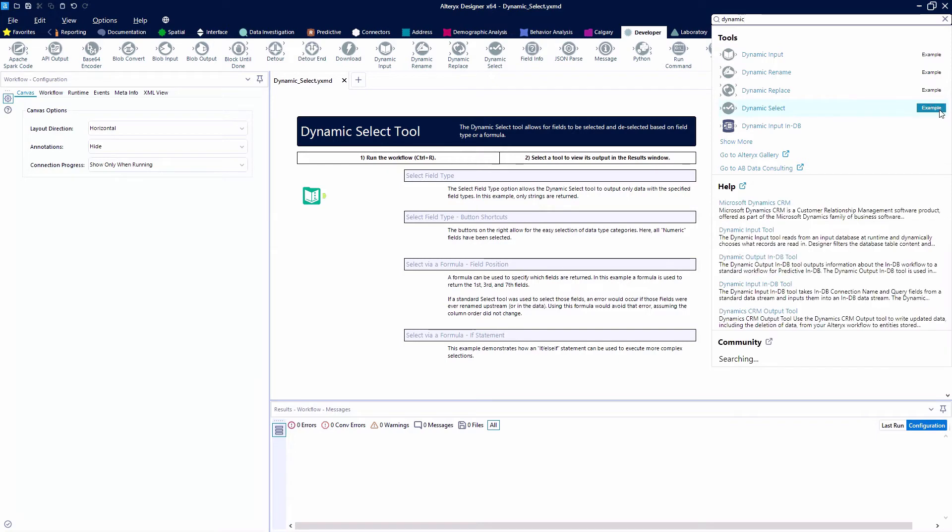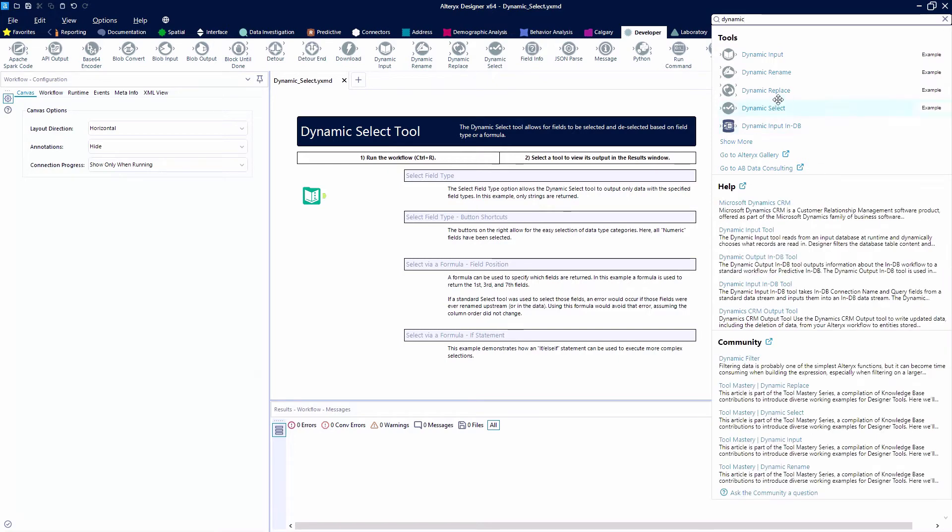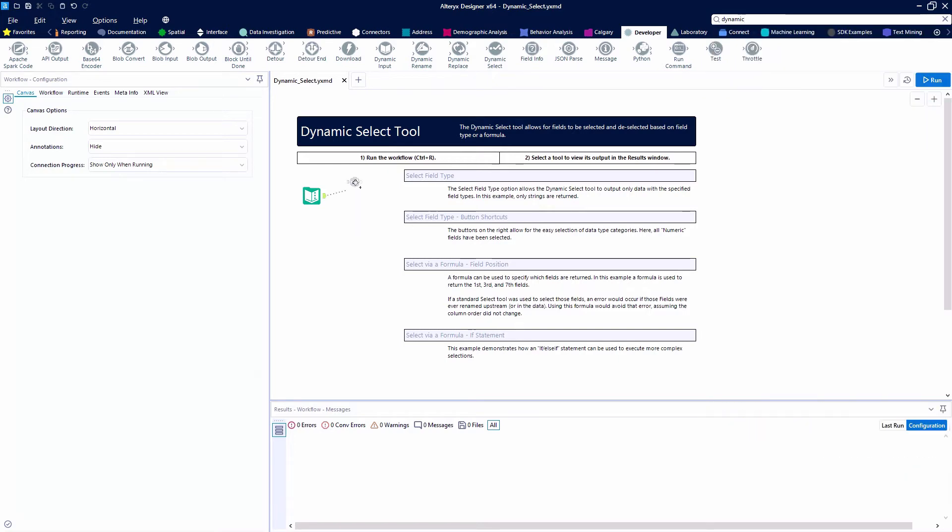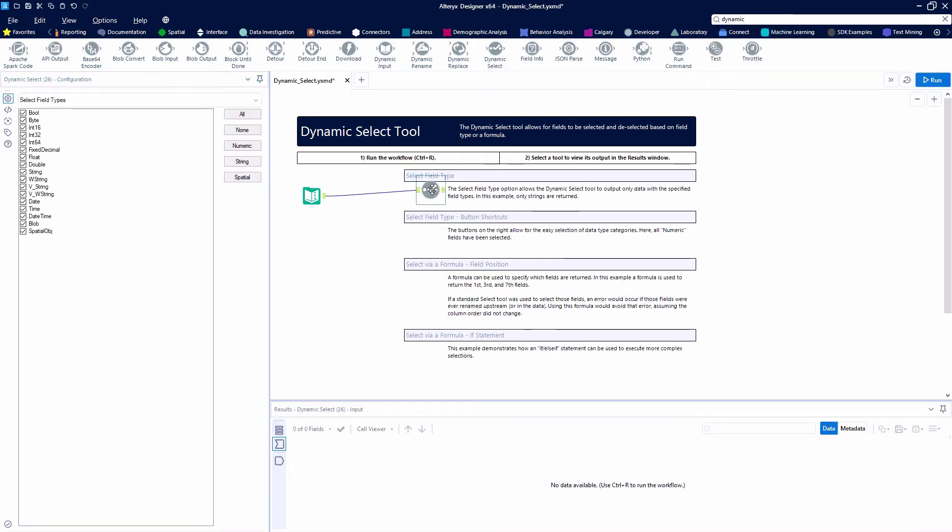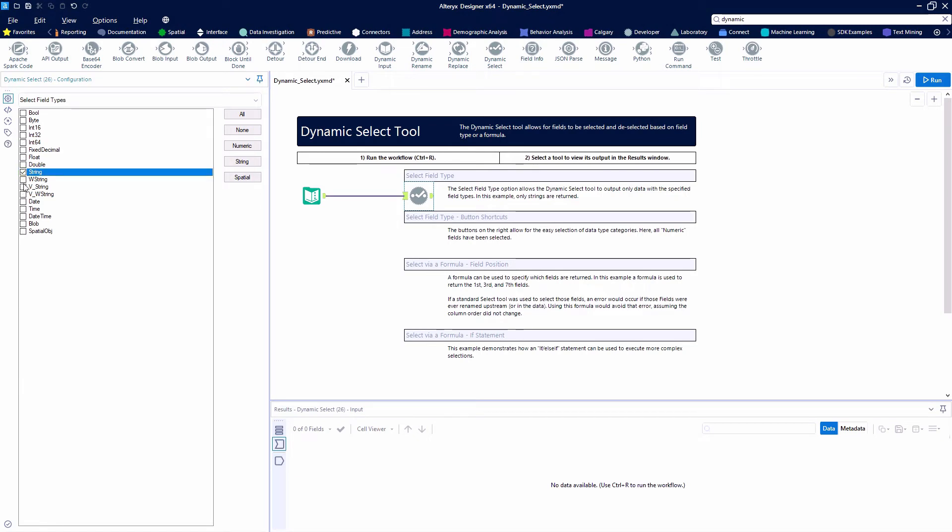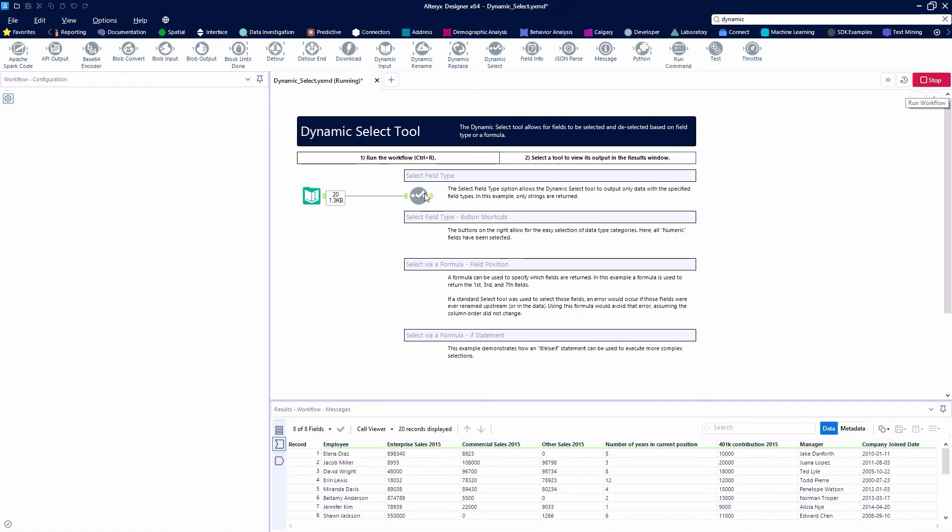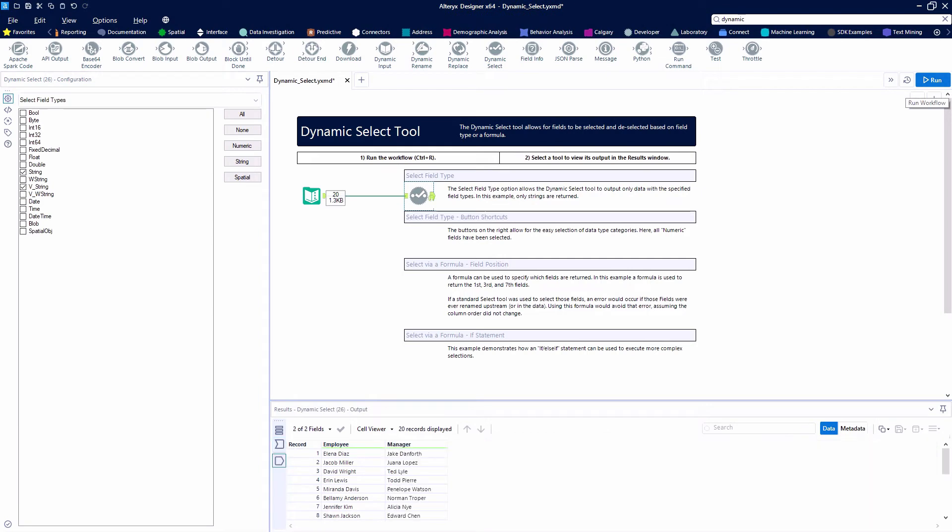Let's go ahead and grab a dynamic select tool now. We can use the dynamic select tool to output certain field types. I'm going to select the none button and then just grab strings and vstrings and only select my string fields. You'll see I just have my employees and my managers